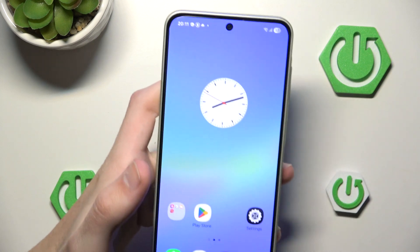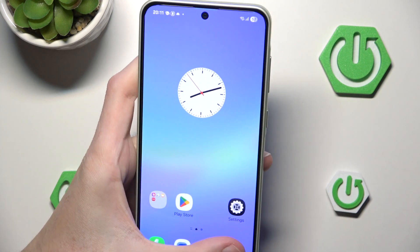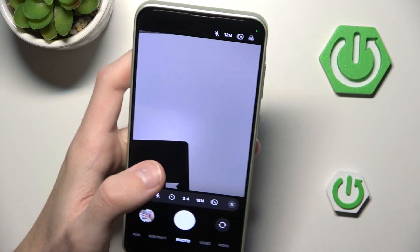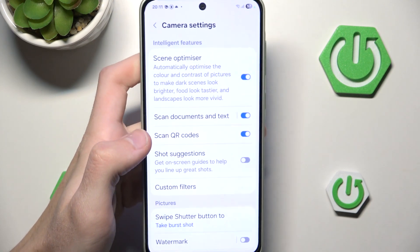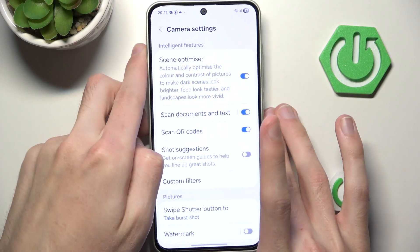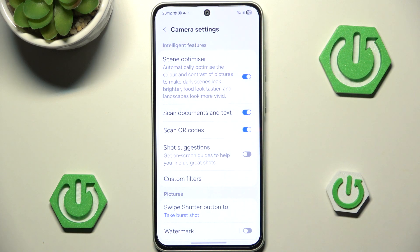Another very cool feature I want to showcase is the Scene Optimizer for the camera. It is actually the very first option from the Intelligent Features list. As you can see, it will automatically optimize the color and contrast of pictures to make dark scenes look brighter, food look tastier, and landscapes look more vivid.